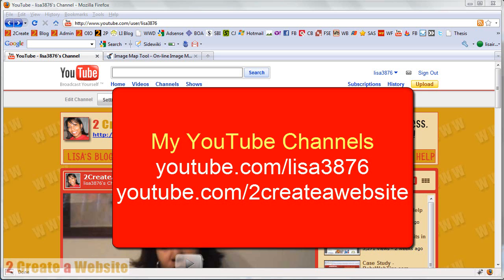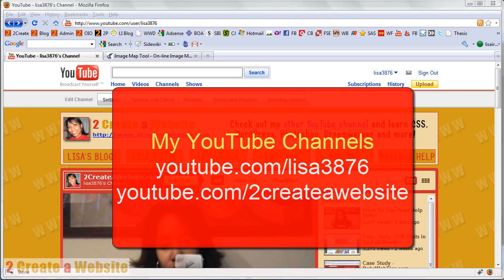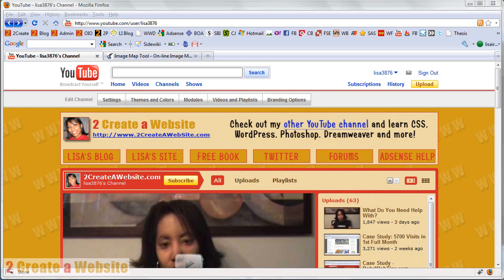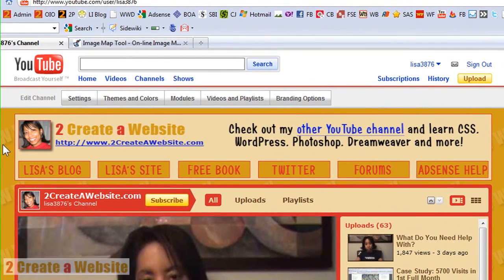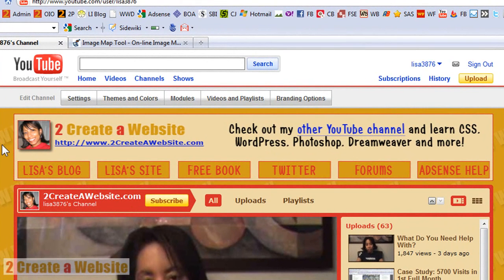So anyway, how I created this channel banner was fairly easy if you have just a basic understanding of Photoshop or any type of graphic program. The first thing you need to know is in order to have this channel banner on the top of your YouTube channel homepage, you need to become a partner. And a partner simply allows you to display ads alongside your videos and you earn money when people click on your ads. That's really all it is.